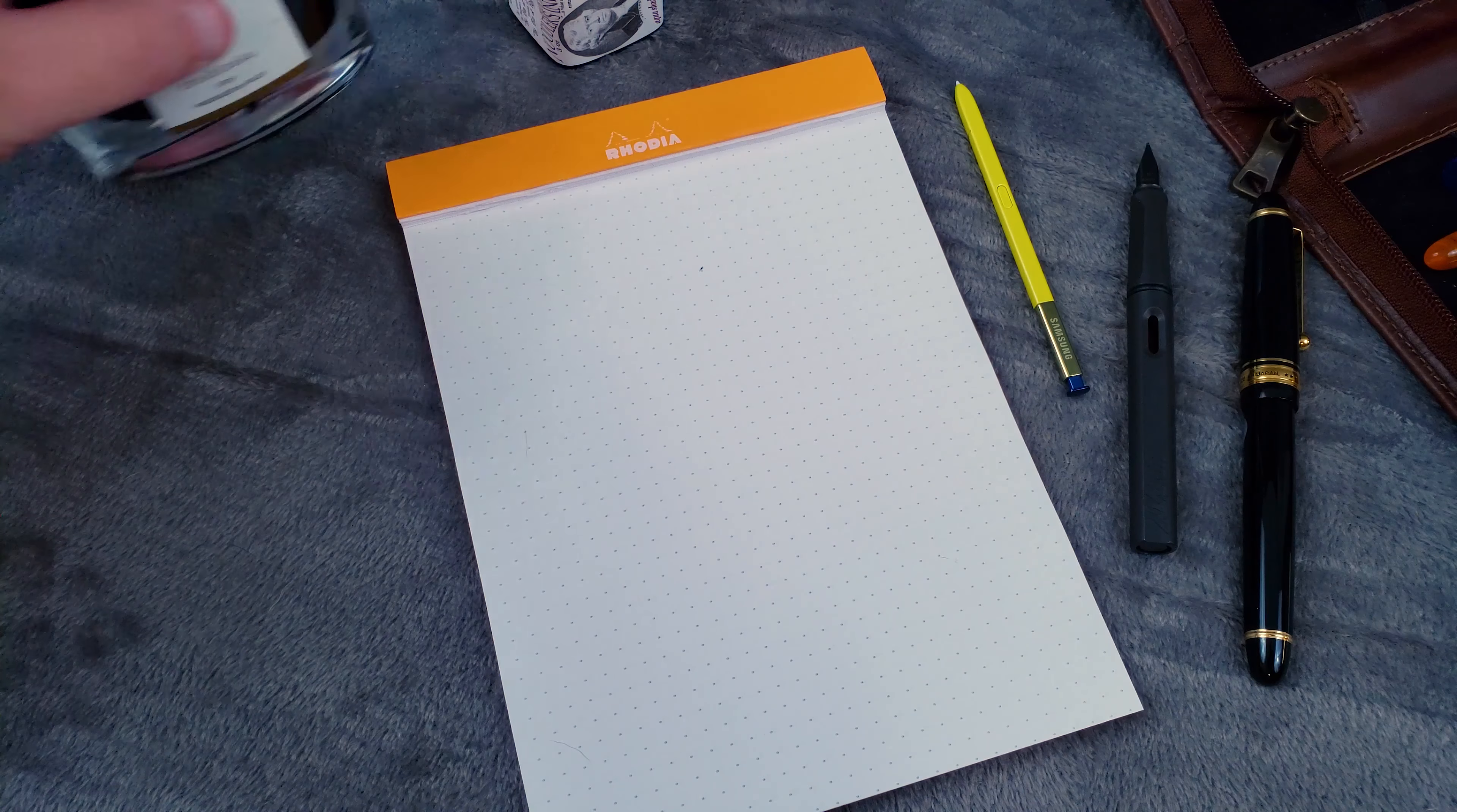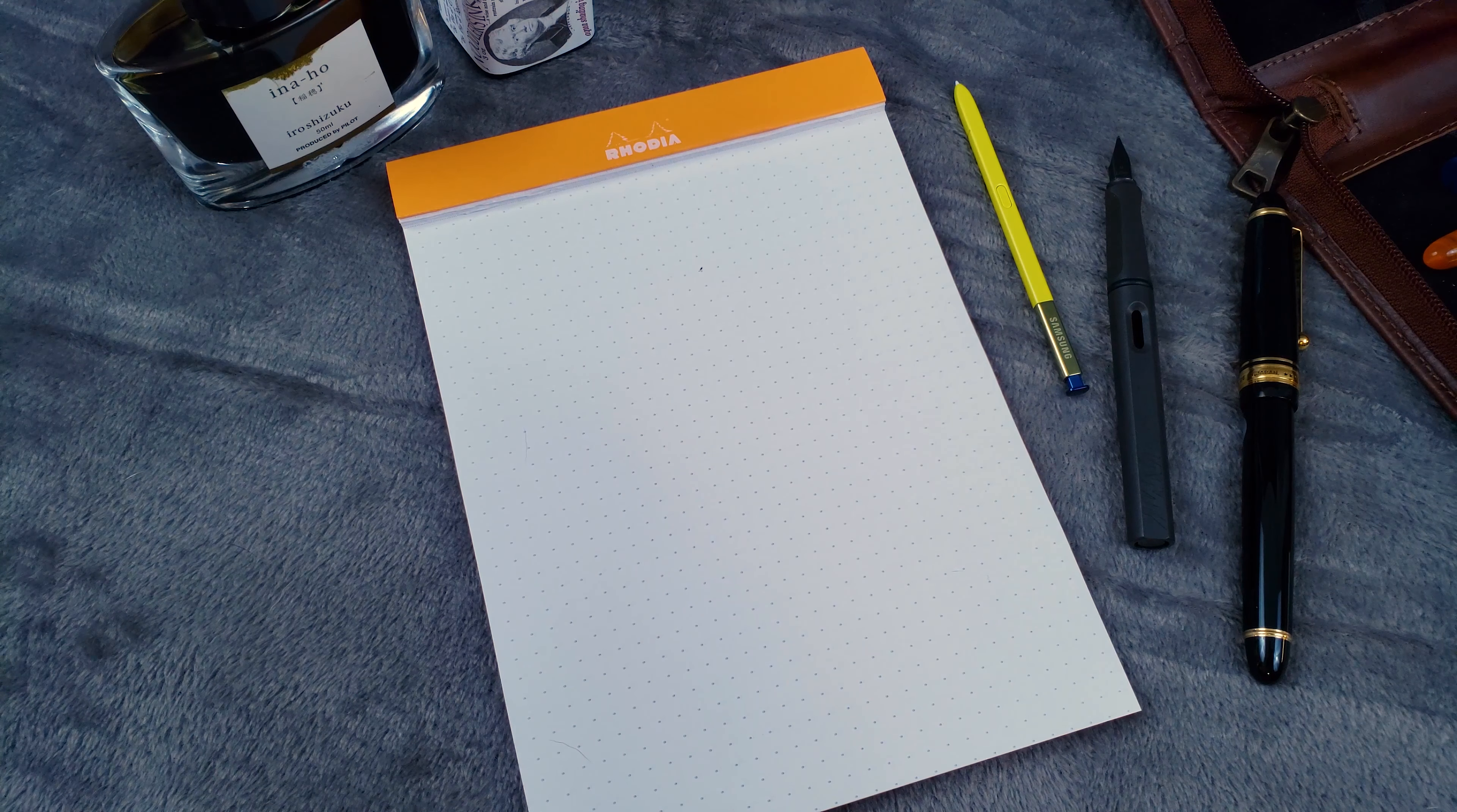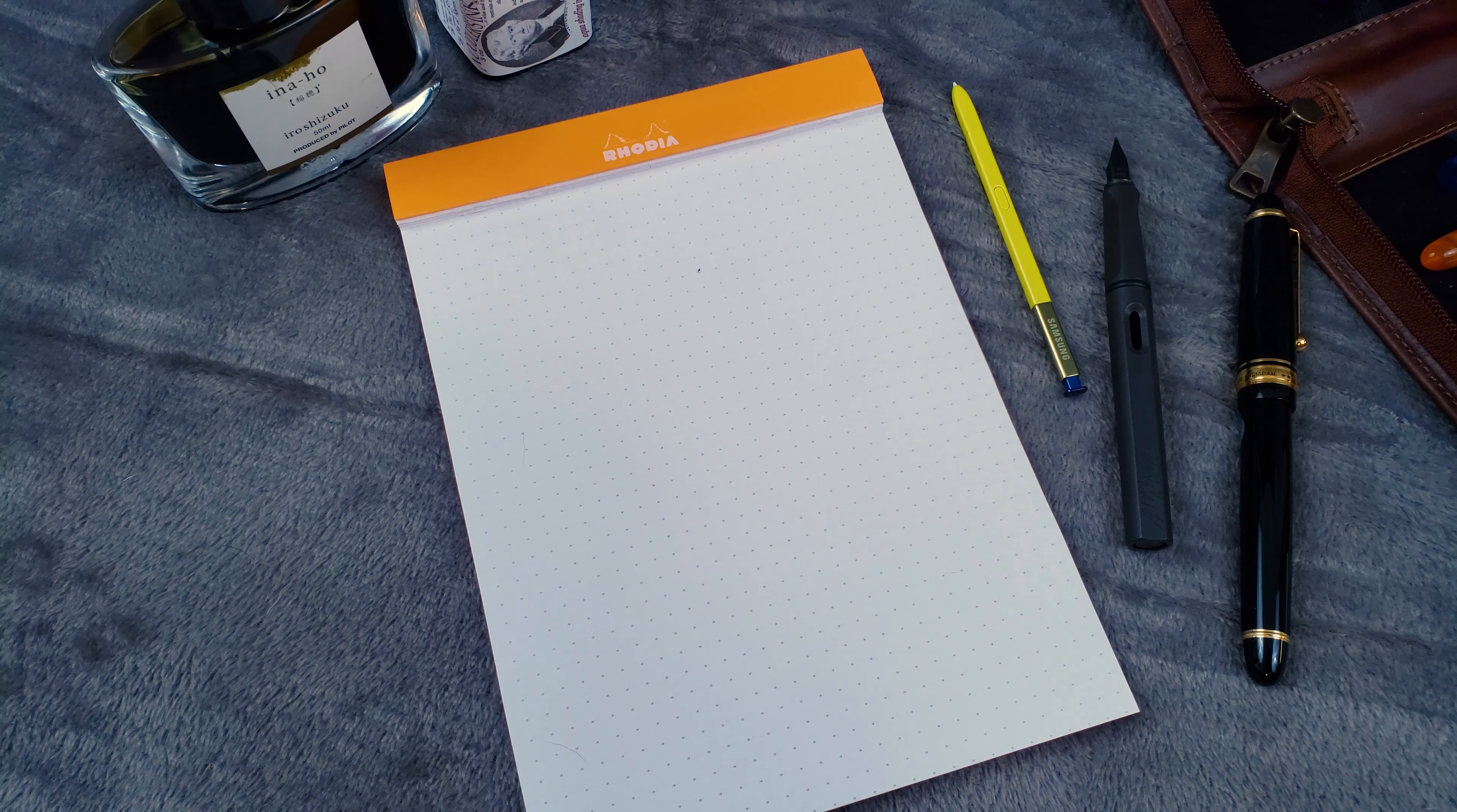So today we're going to take Iroshizuku Inaho and Noodler's Rome Burning along with my Lamy Safari with a medium nib, and we're going to put this to the test. Now I will be using the Safari as a dip pen, but don't worry, I'll be cleaning it in between each ink. That way we don't get any cross-contamination or do anything that could potentially ruin our head-to-head shootout.